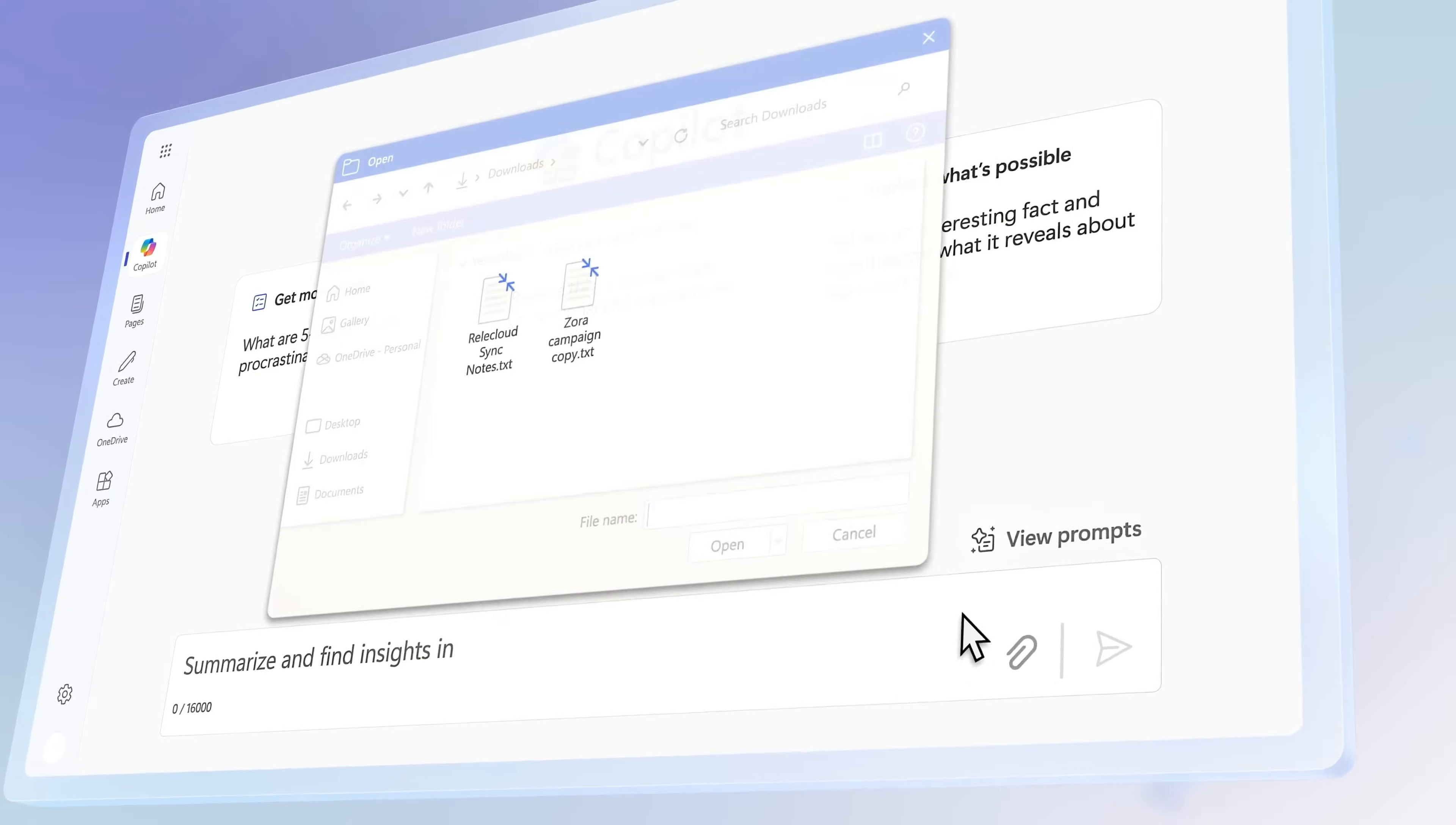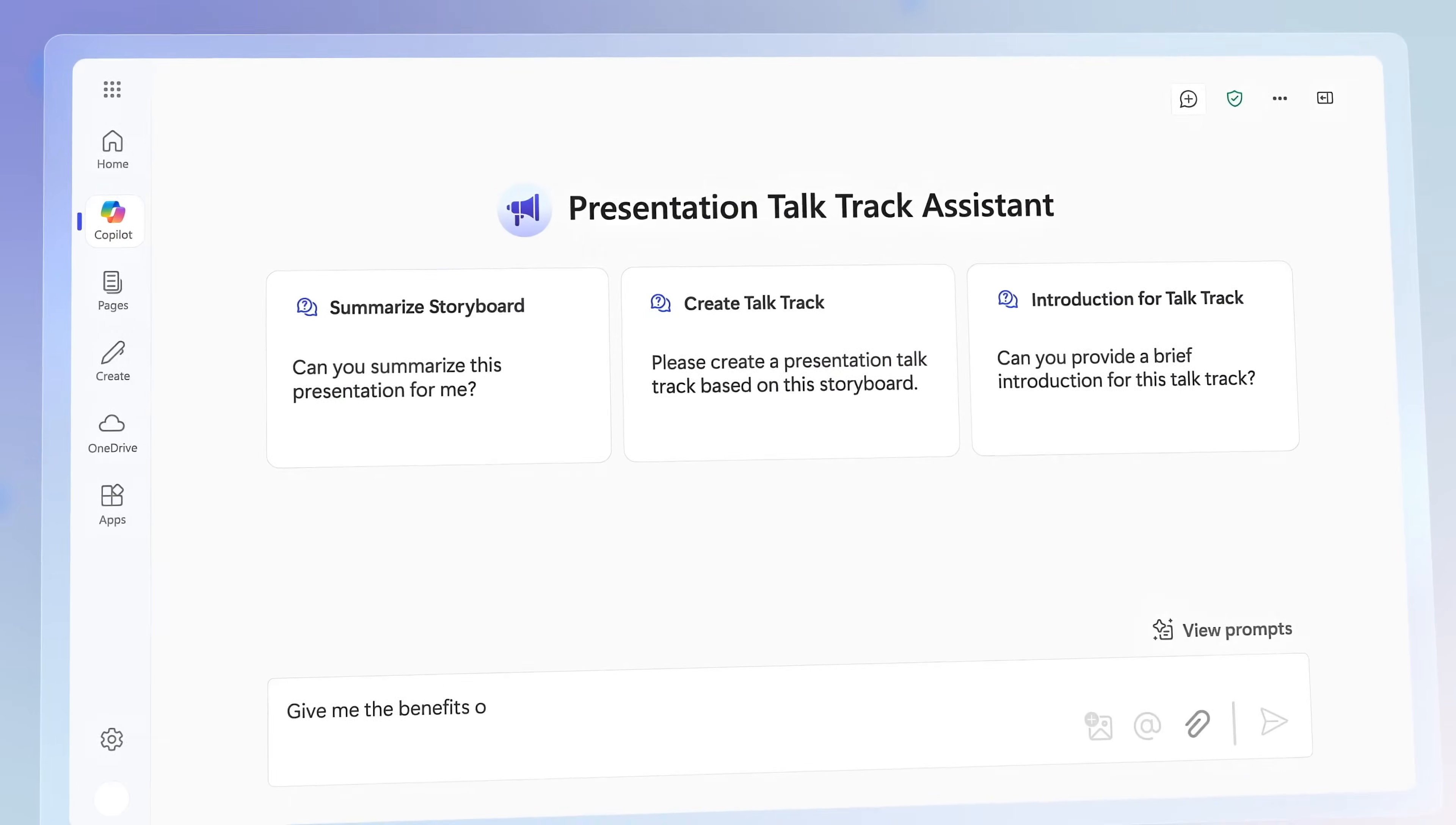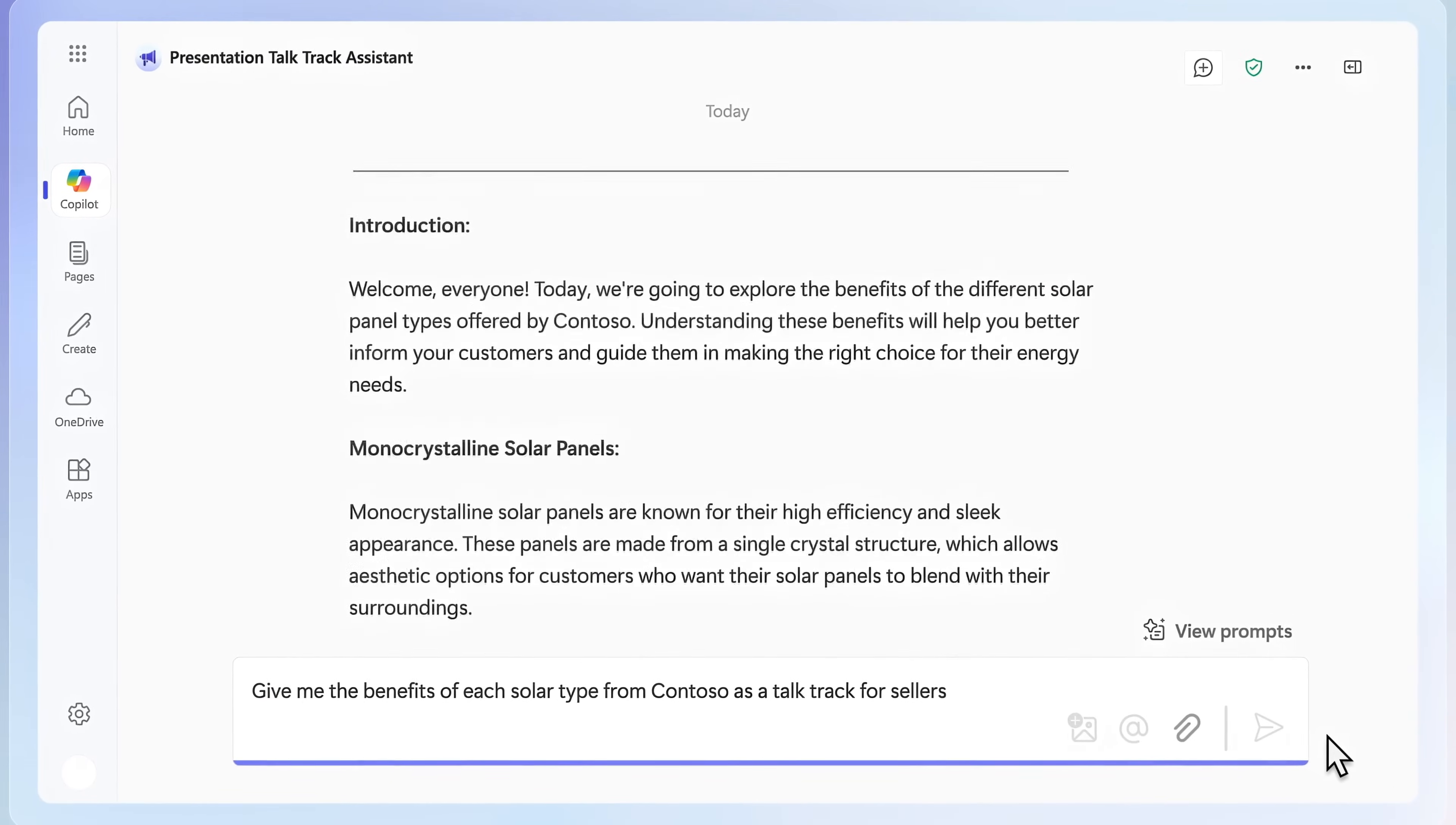First, with Copilot Chat, you need to upload files into your prompt in order for it to reason over your work information. And if you're building agents, those can be directed to work information as a knowledge source, and you're billed based on what you use.